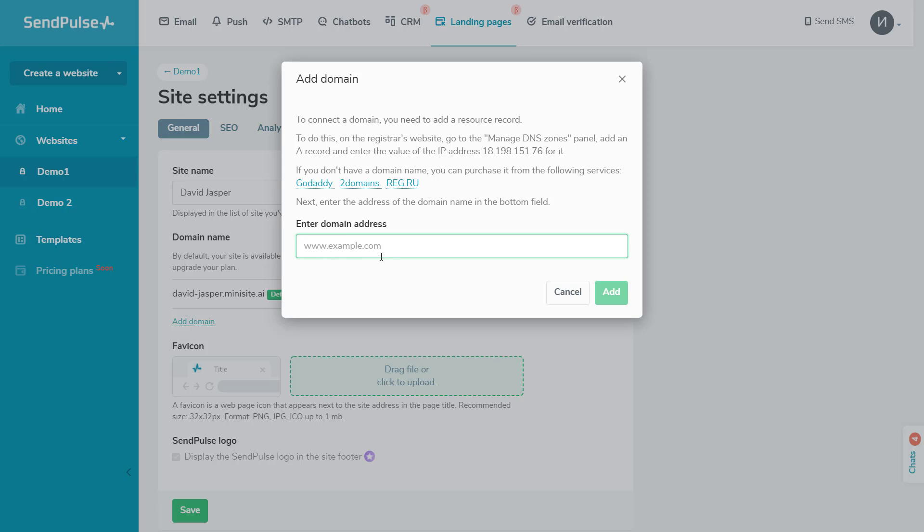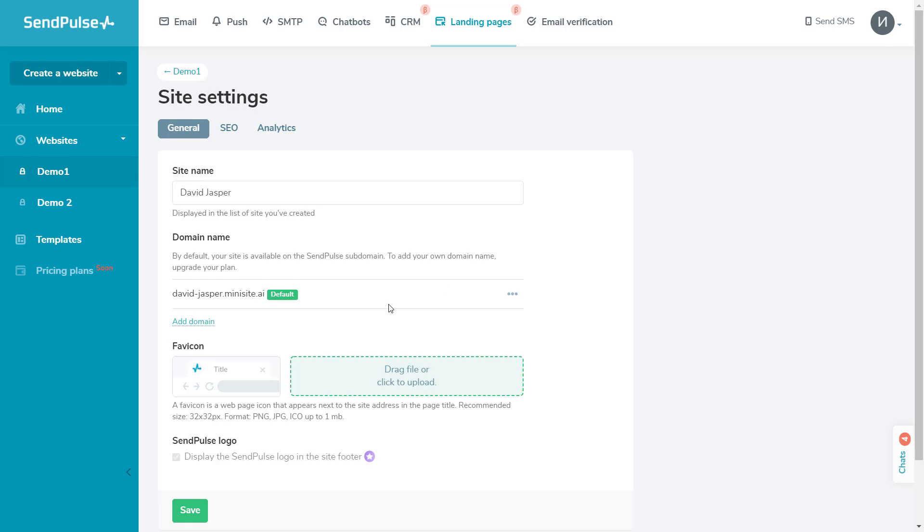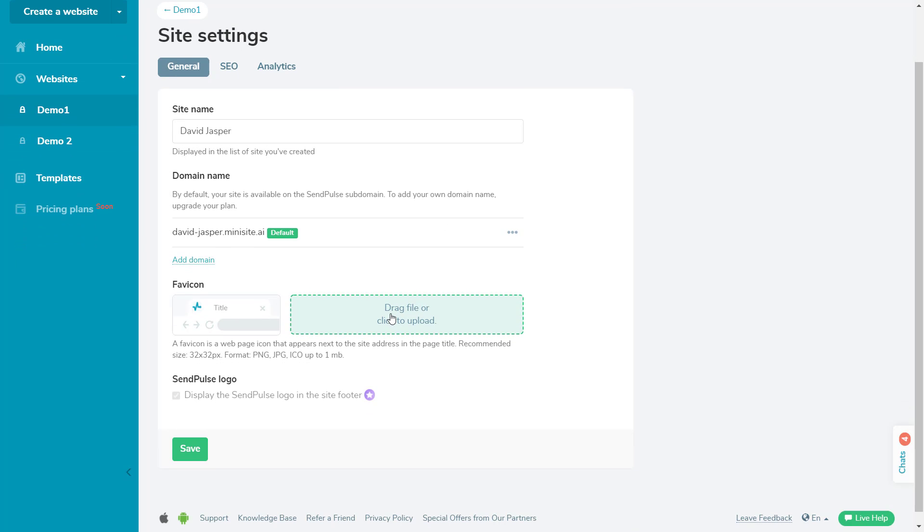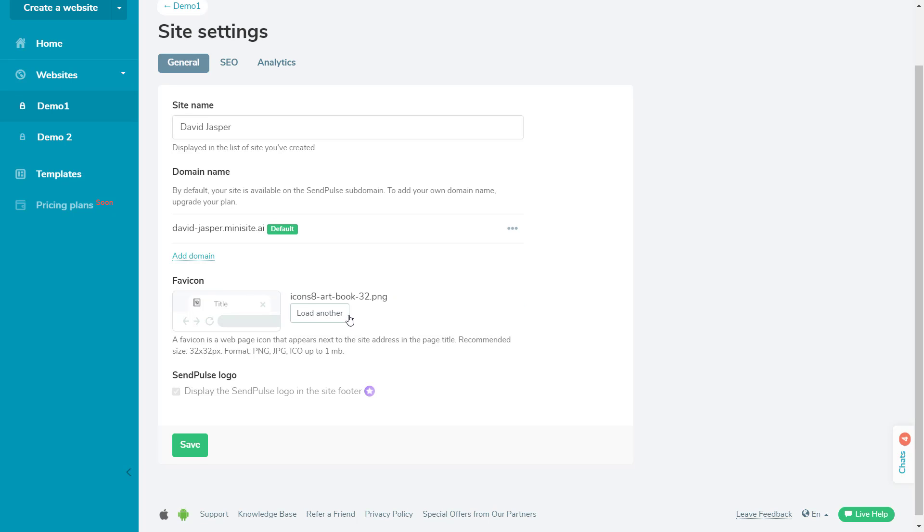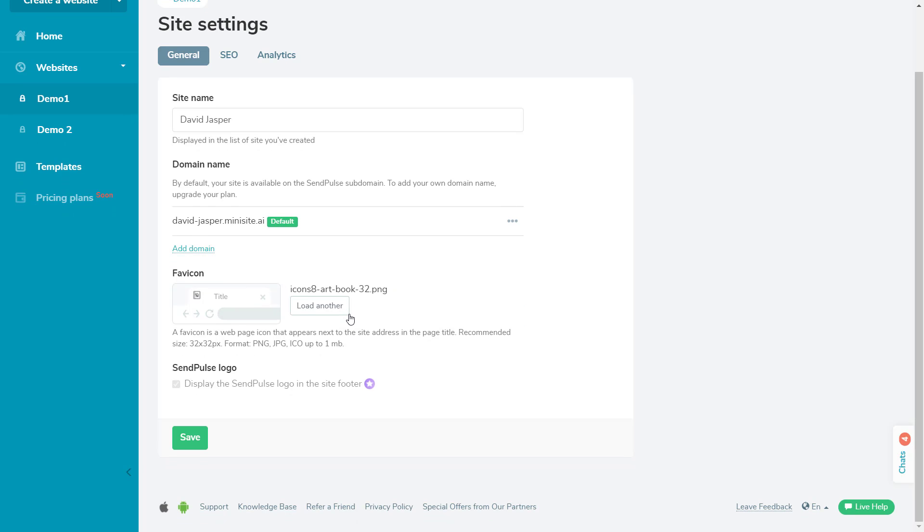To do this, click Add Domain and follow the instructions in the pop-up window. Here, you can also add a favicon, a web page icon that appears next to the site address in the page title.